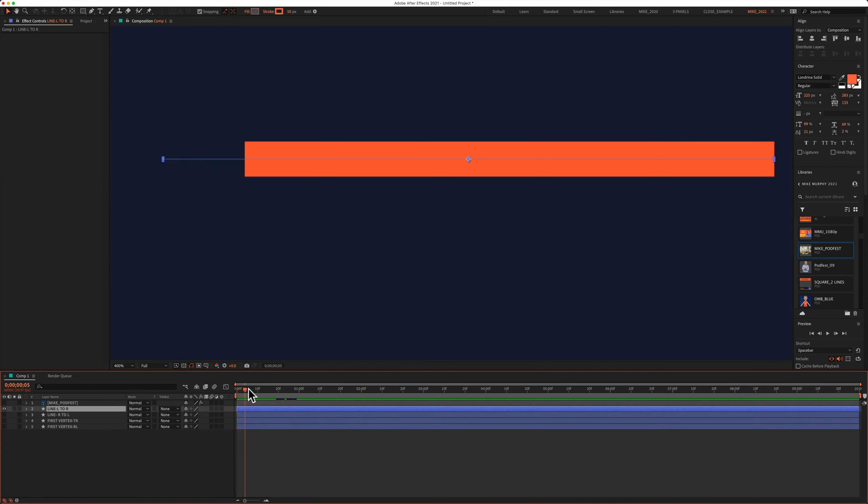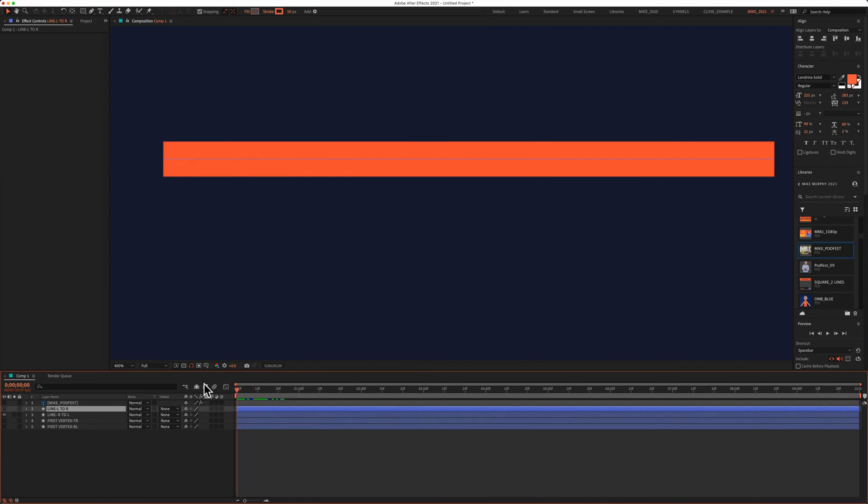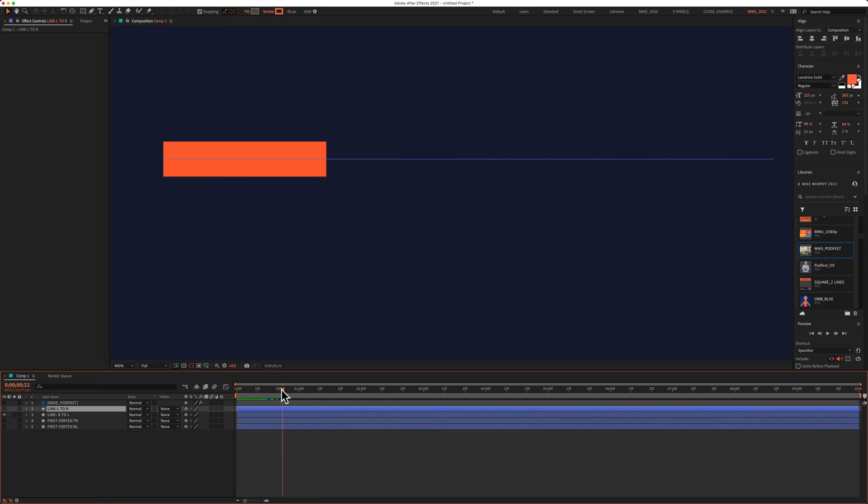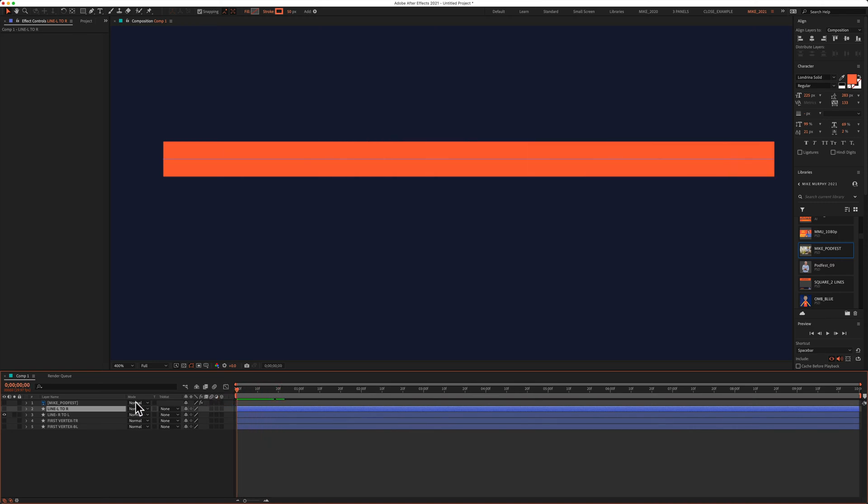In this tutorial, I'm gonna show you how to set the first vertex of a shape layer path or a layer mask. Setting the first vertex will allow you to change the starting and the end point of the animation.